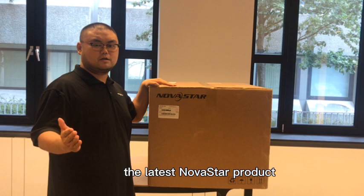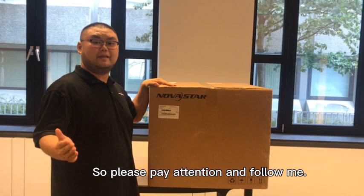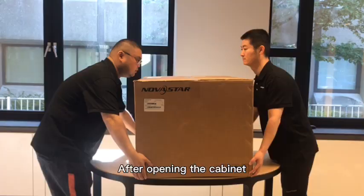Hello everybody, this video will show you how to install the latest Noastar product, which is H9. There are a lot of details, so please pay attention and follow me.